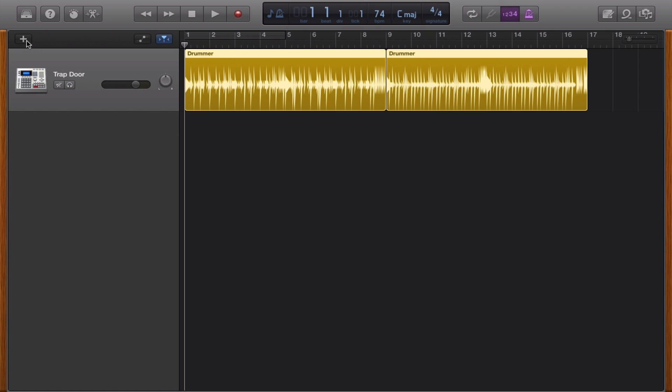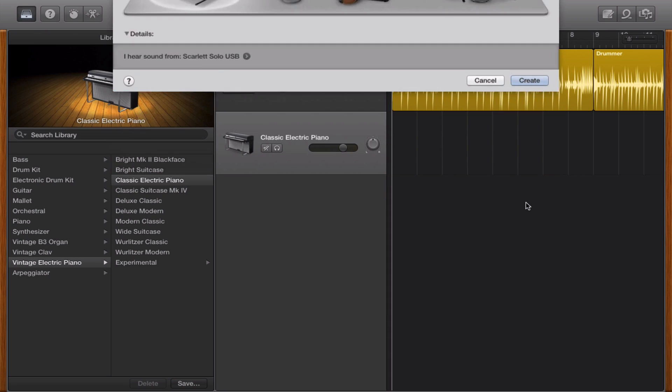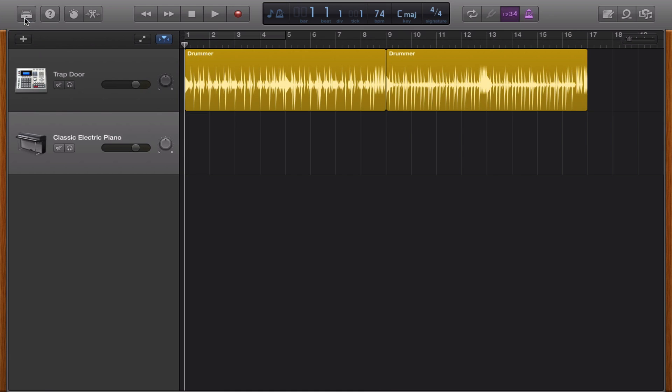The first thing that you have to do is to click on the plus sign to create a software instrument and then click on create and now I'm just going to close the library.